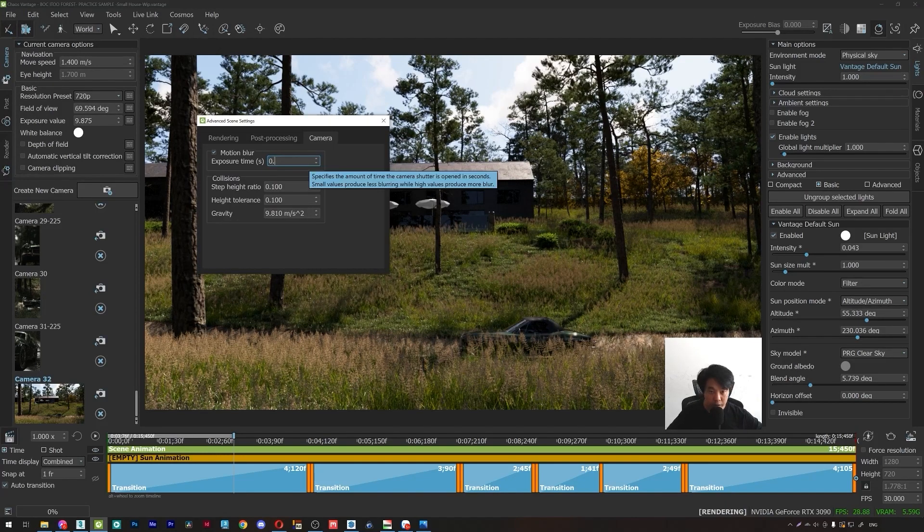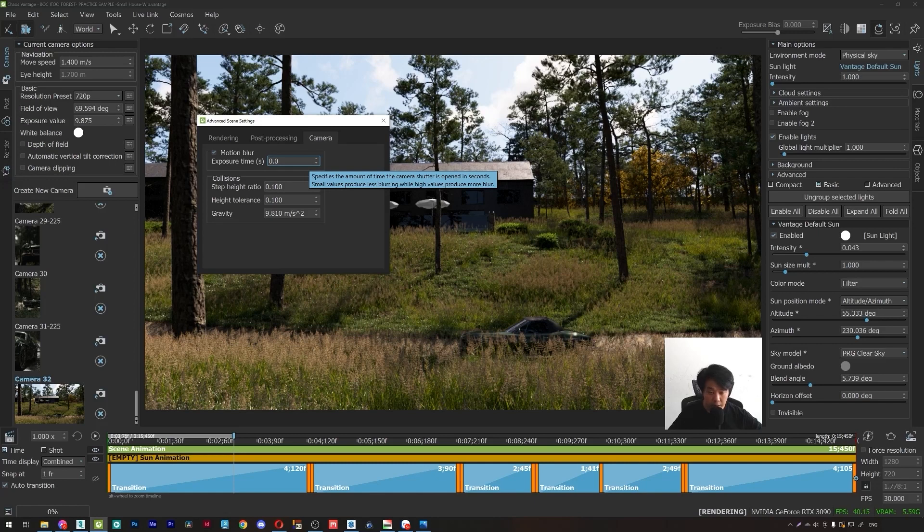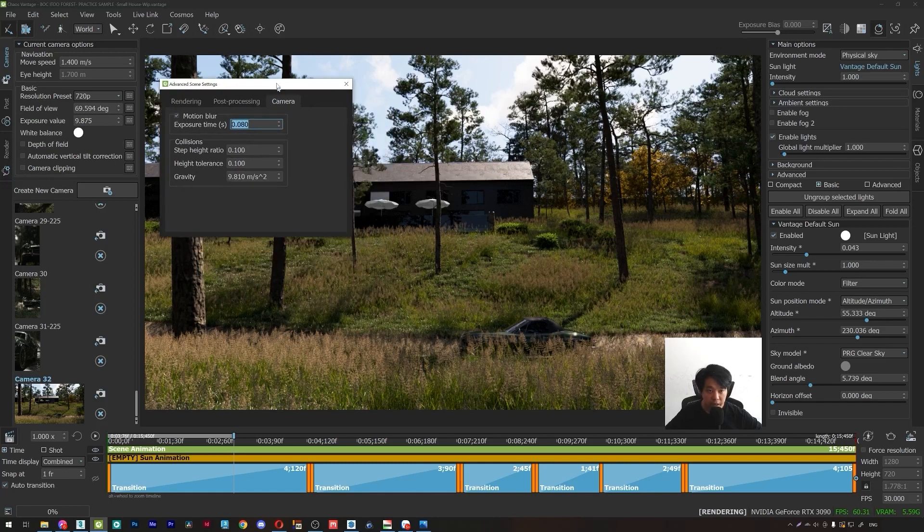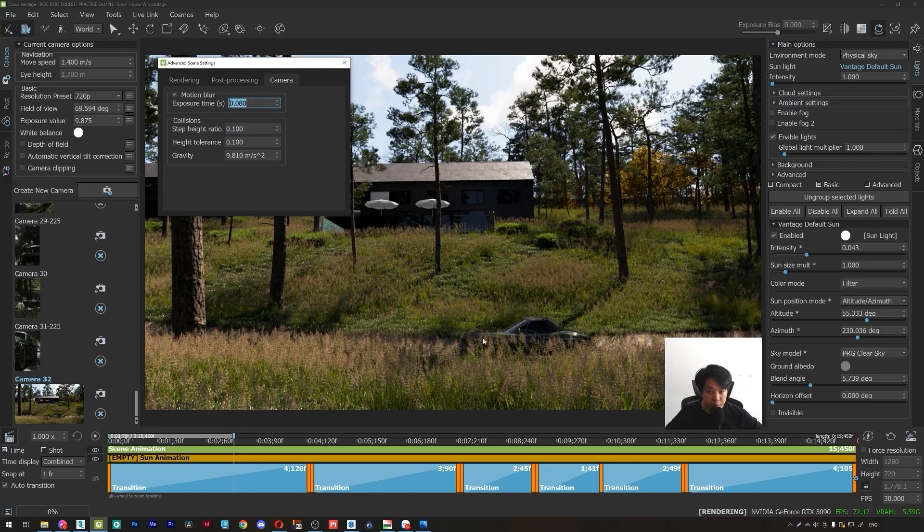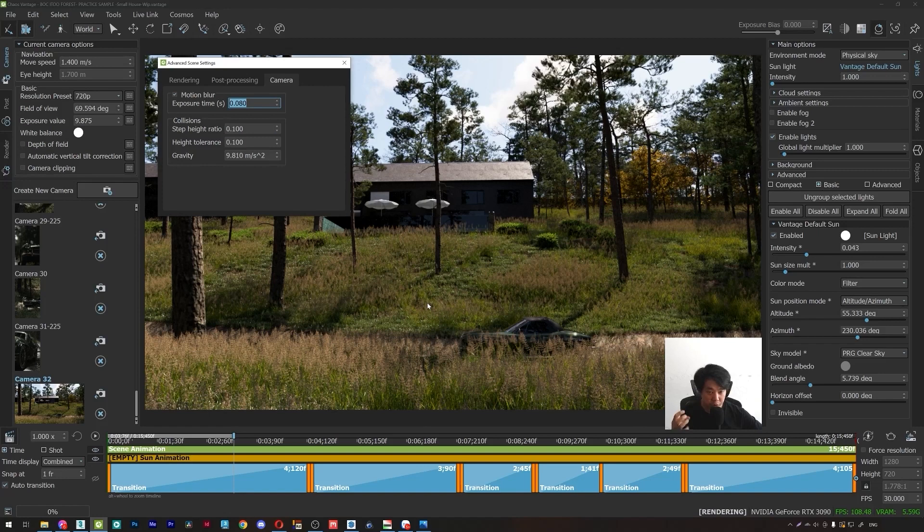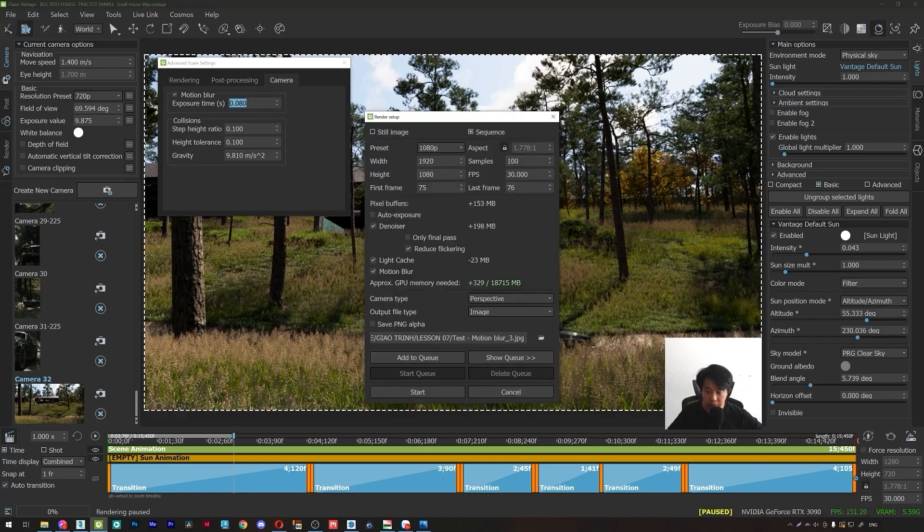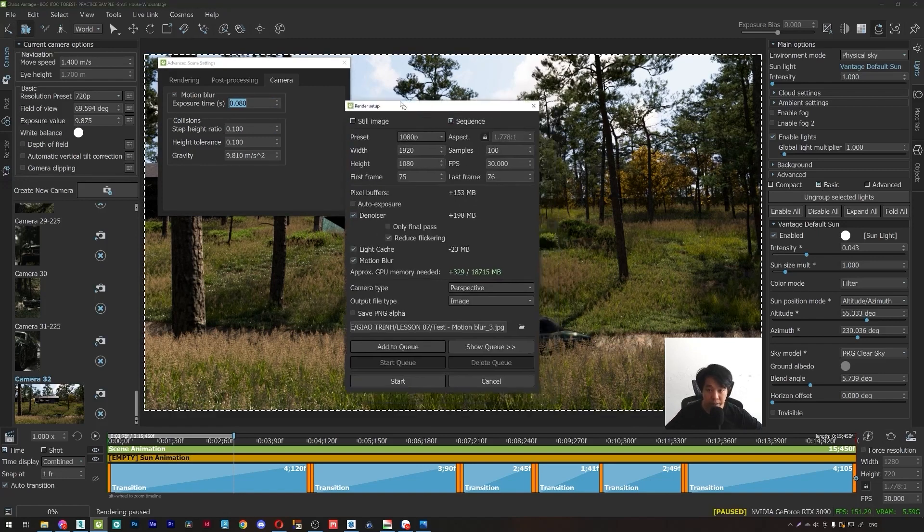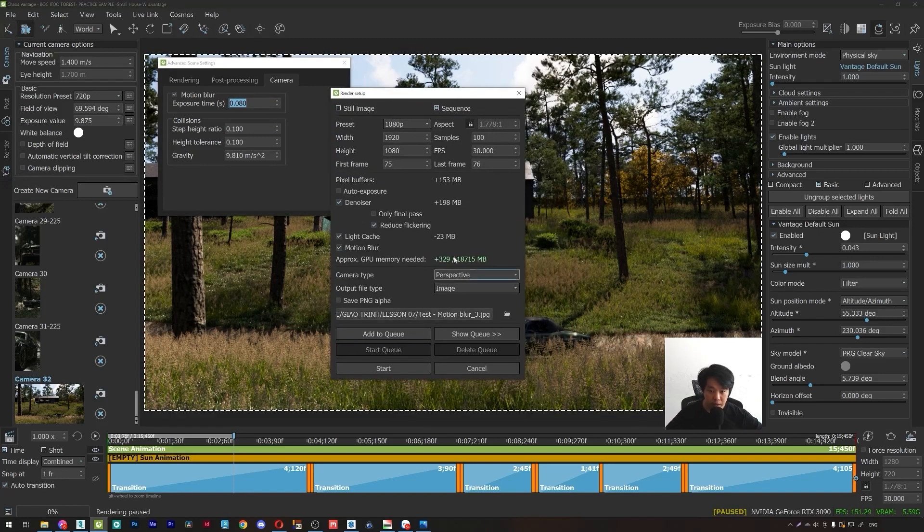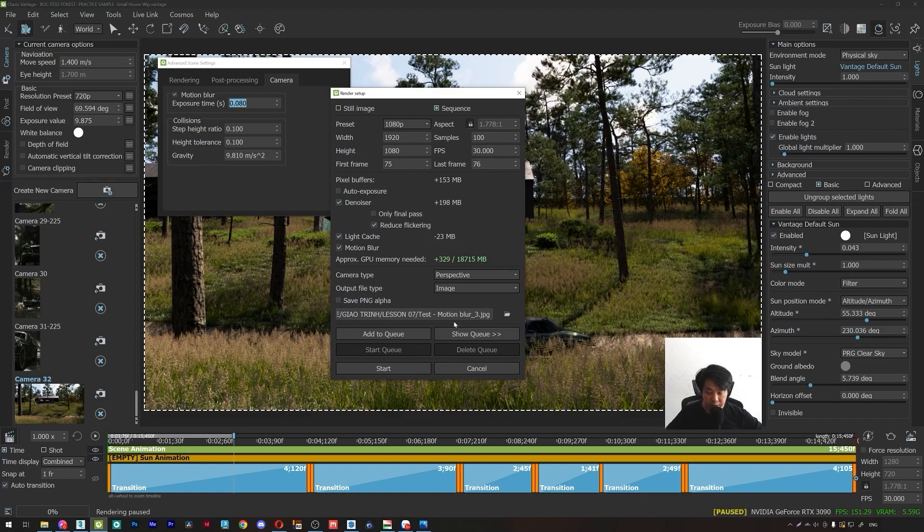I will set it to 0.08. Okay. This value will make the motion blur effect stronger. So render with the same settings with the new name, motion blur 3. Start.